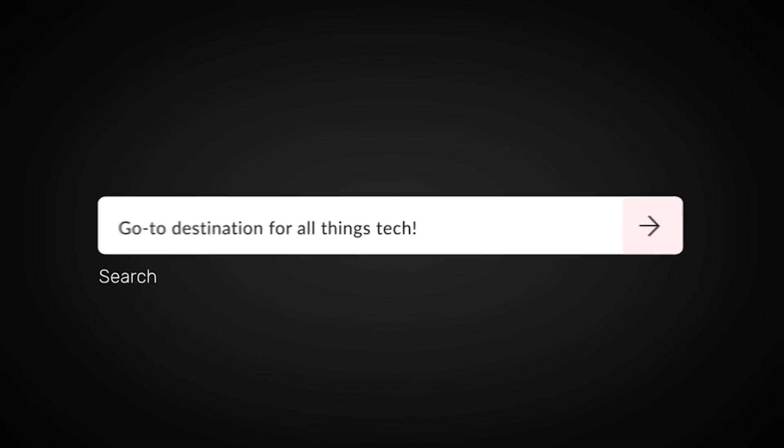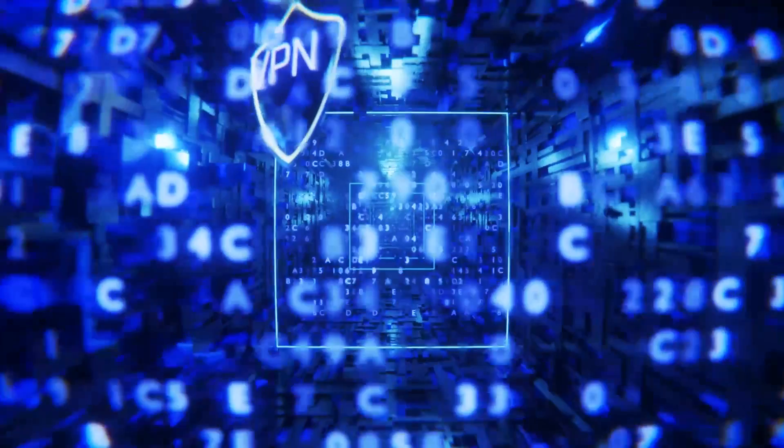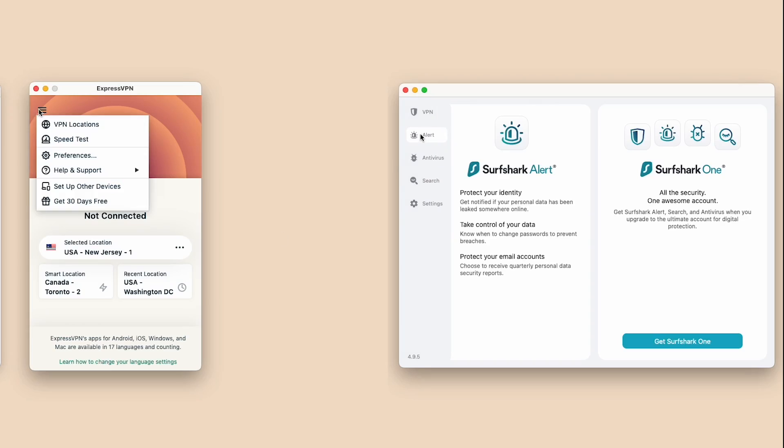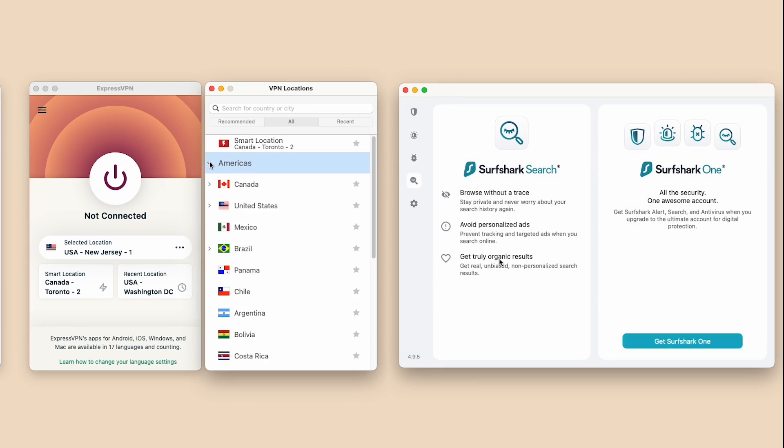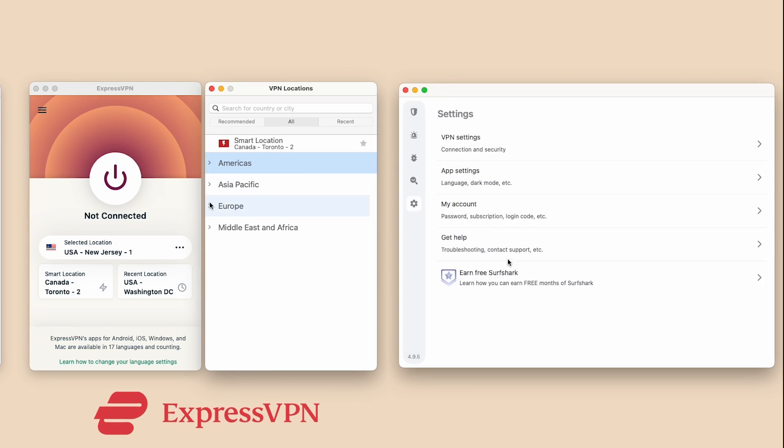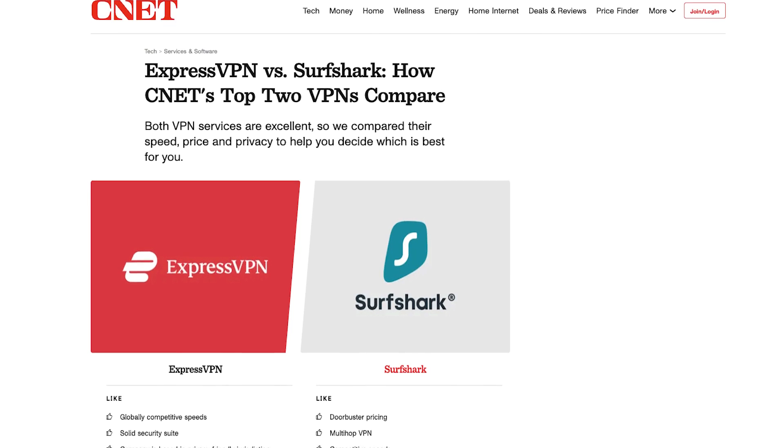Welcome back to our channel, your go-to destination for all things tech. Today we're delving into the world of VPNs and comparing two of the best VPN extensions for Chrome, ExpressVPN and Surfshark.